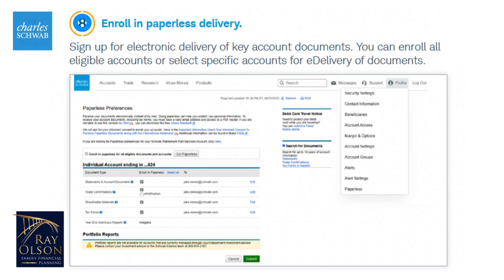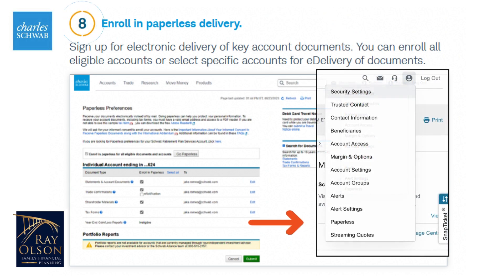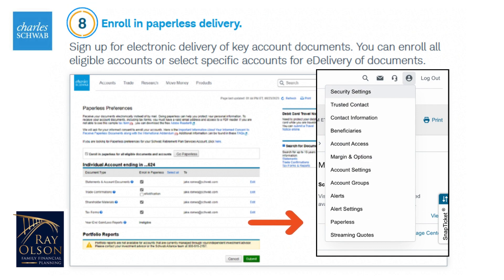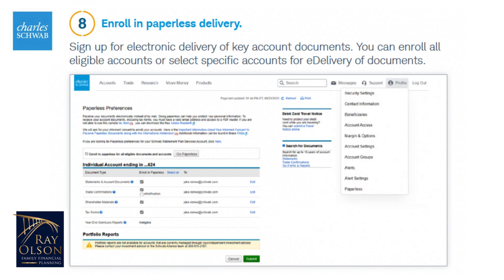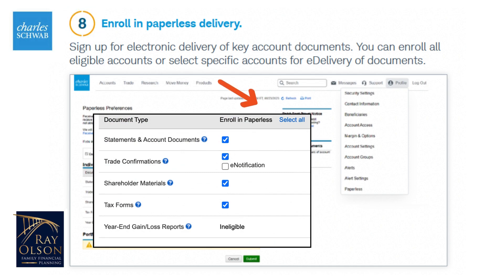Once you have done that, you'll be in your account. From here, you can click on profile, go down to paperless, click, and it'll take you to paperless preferences. Each account is listed separately. There is a select all option, which simplifies this process.